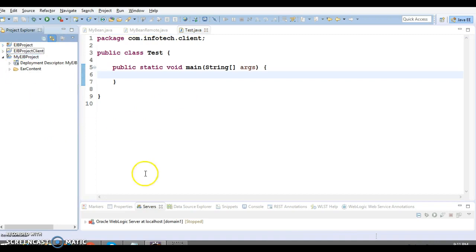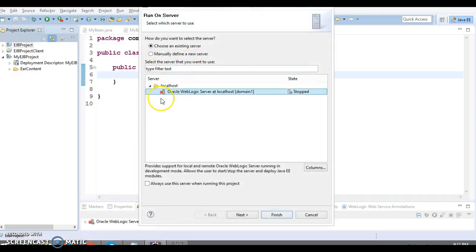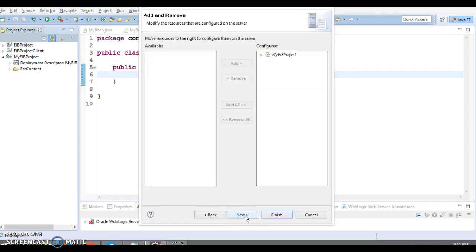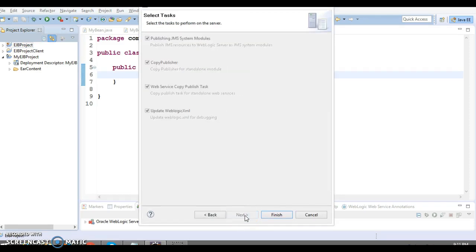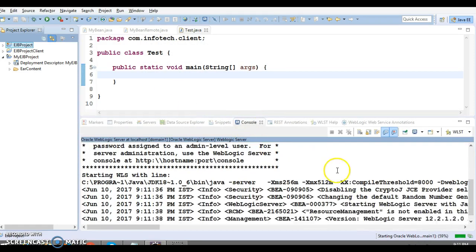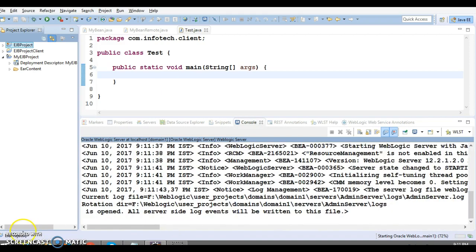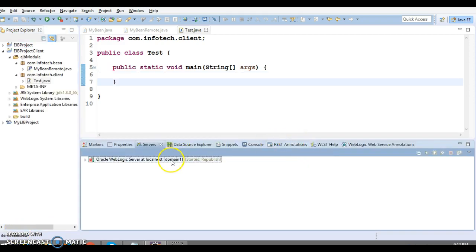Now I'm going to deploy this EJB project on the Oracle WebLogic server. Right-click on the project, go to Run As, then Run on Server, select the Oracle WebLogic server, click Next through the wizard, and finally click Finish. This EJB project will now deploy on the WebLogic server, which will take a couple of minutes. The EJB is now deployed and the server is in started mode.